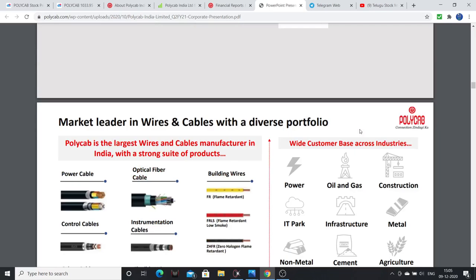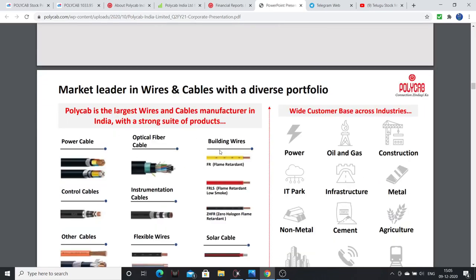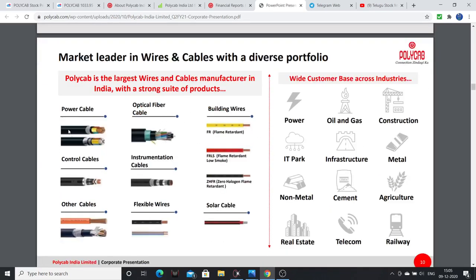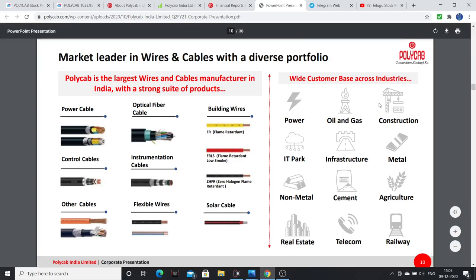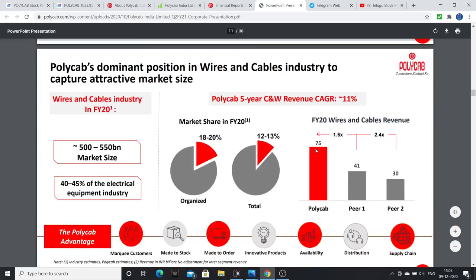Polycab is a leader in wires and cables. They manufacture power cables, optical fiber, building wires, flame resistant cables, solar cables, control cables, instrumentation cables, and flexible wires. Their customers span the power sector, oil and gas, construction, IT parks, infrastructure, metals, non-metals, cement, agriculture, real estate, telecom, and railway sectors.